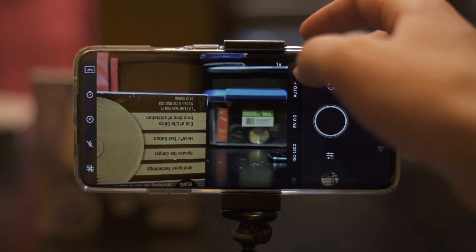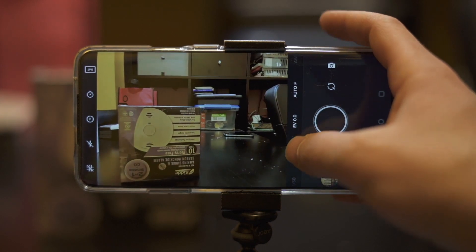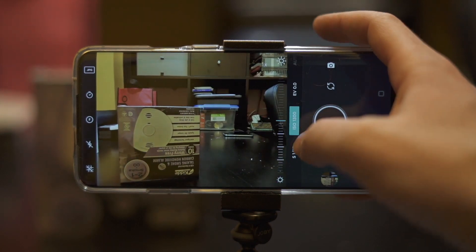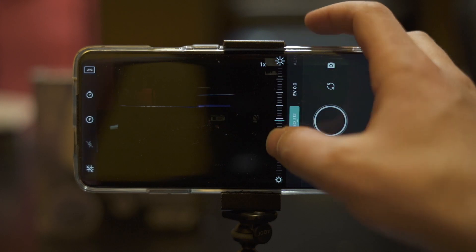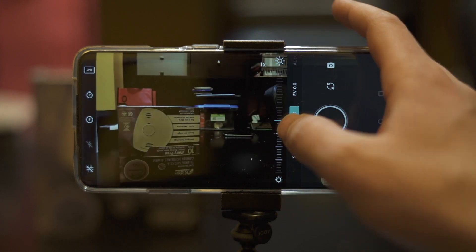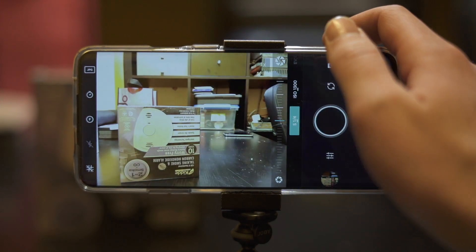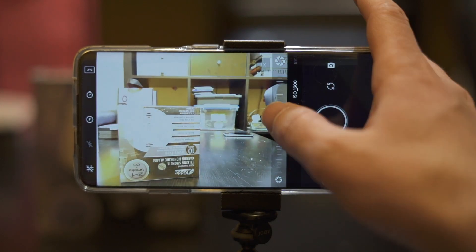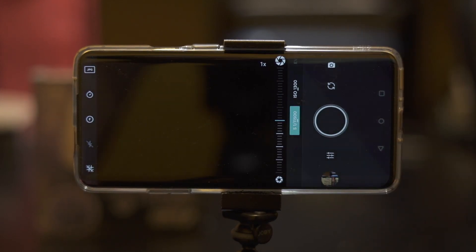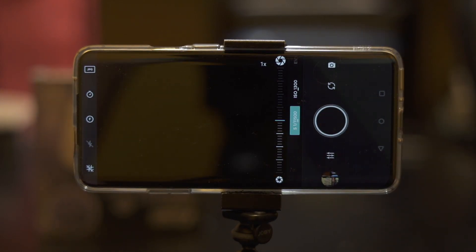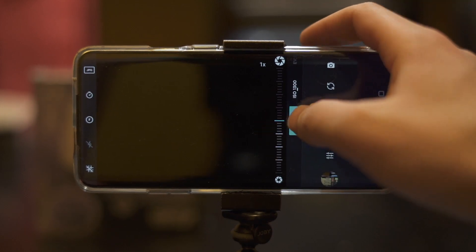Now here's the other thing: manual focus. Well, let's do the ISO and shutter speed first. It only goes from 100 to 1300 ISO, and it only goes from a quarter of a second — but it does go all the way up to 1/11,500, which is amazing.